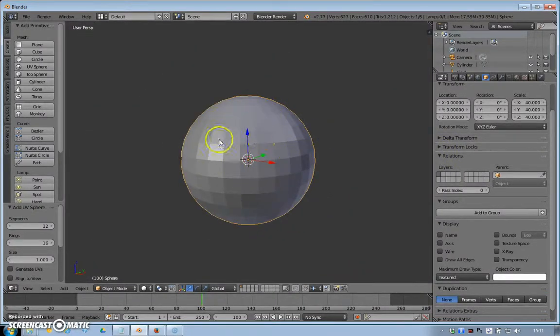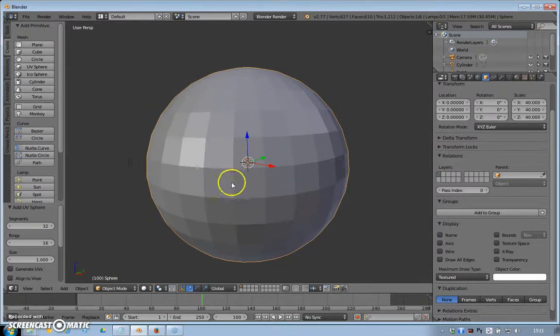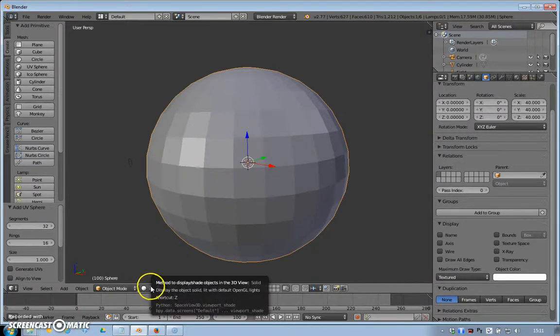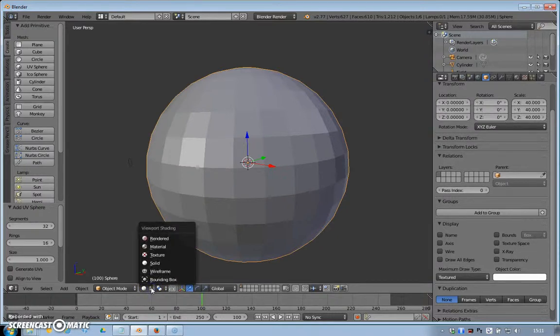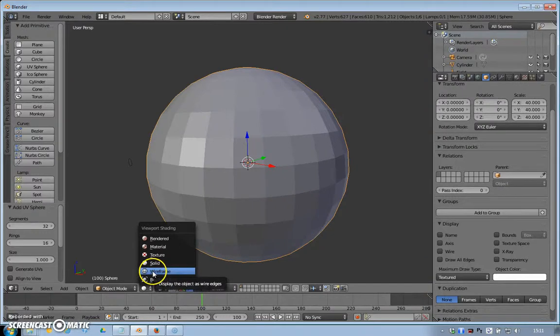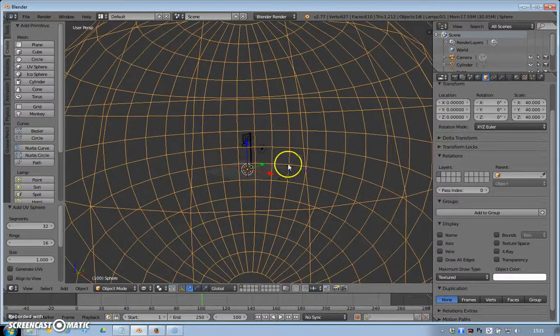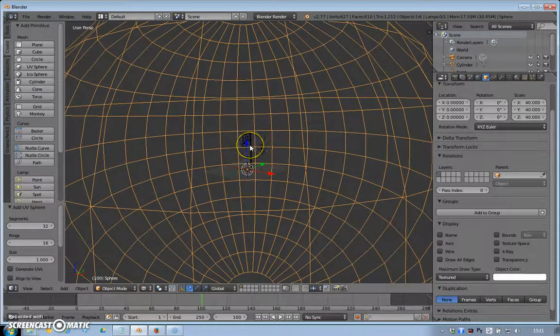You could probably even go bigger than this. If I come out, you can see I've built this huge sphere around the flag. I can actually come into object mode to the viewport shading options here. If I go to something like wireframe, you can still make the flag out in the middle there.